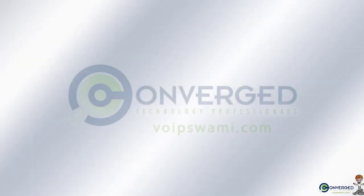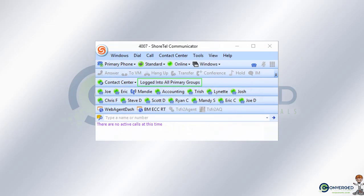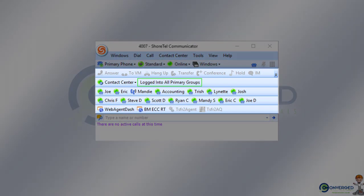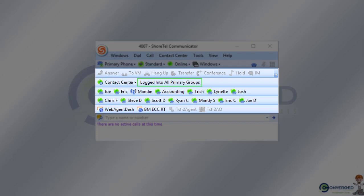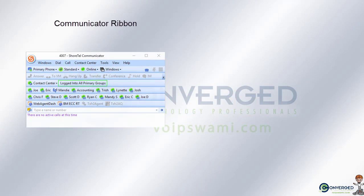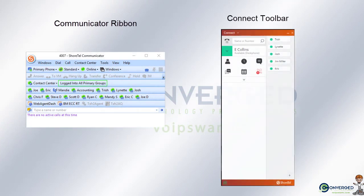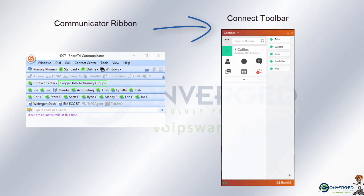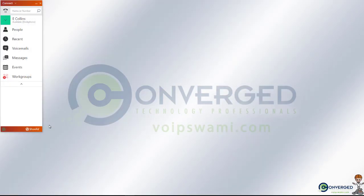In your previous version of your Shortel phone system, you were using an application called the Communicator that had toolbars in the application, sometimes also called a ribbon. In the Connect Client application, the method to access those toolbars and the buttons that go with them is going to be a bit different, and we'll be going over how to access those options.